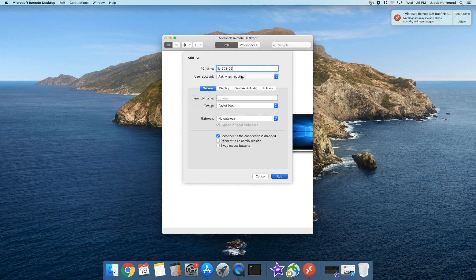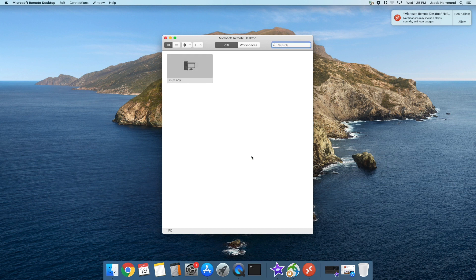Under where it says use your account, just leave it as asked. Everything else you can leave default. We're going to go ahead and add that workstation.